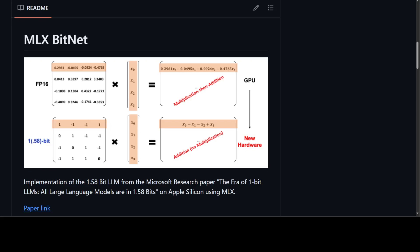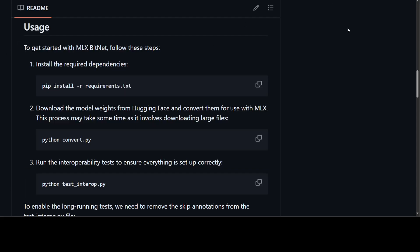If you're a Mac, iPhone, or iPad user, I think this is huge and you should really look into it. You can install it easily. All you need to do is clone the repo on your Apple Silicon system, install all the requirements using pip, and then download the model weights from Hugging Face and convert them for use with MLX using the provided Python convert script.